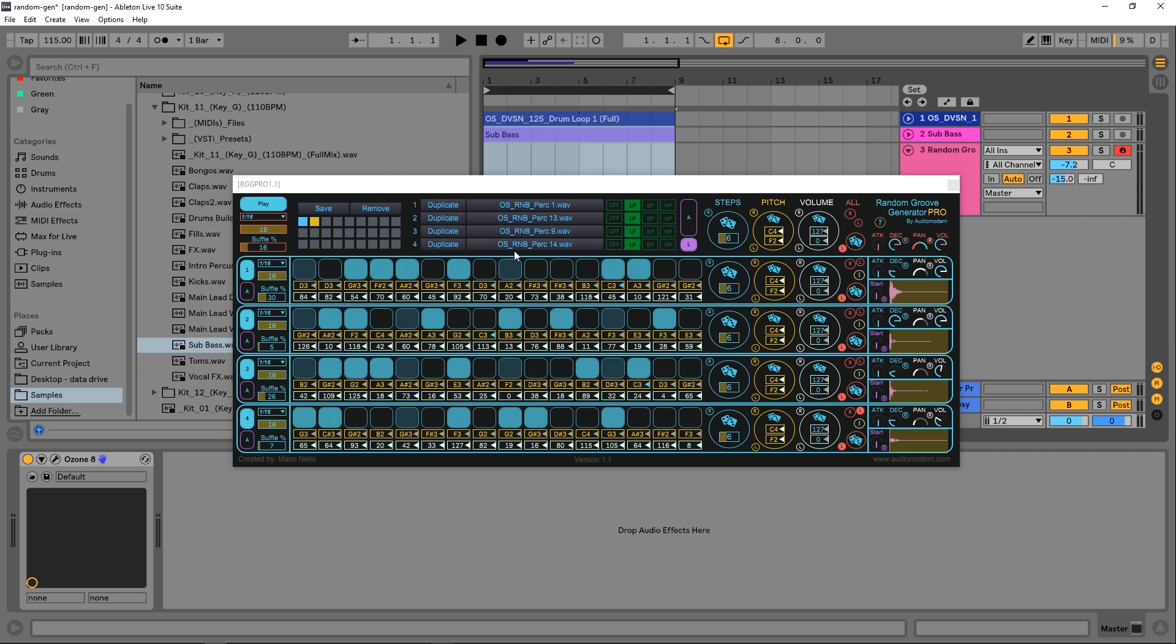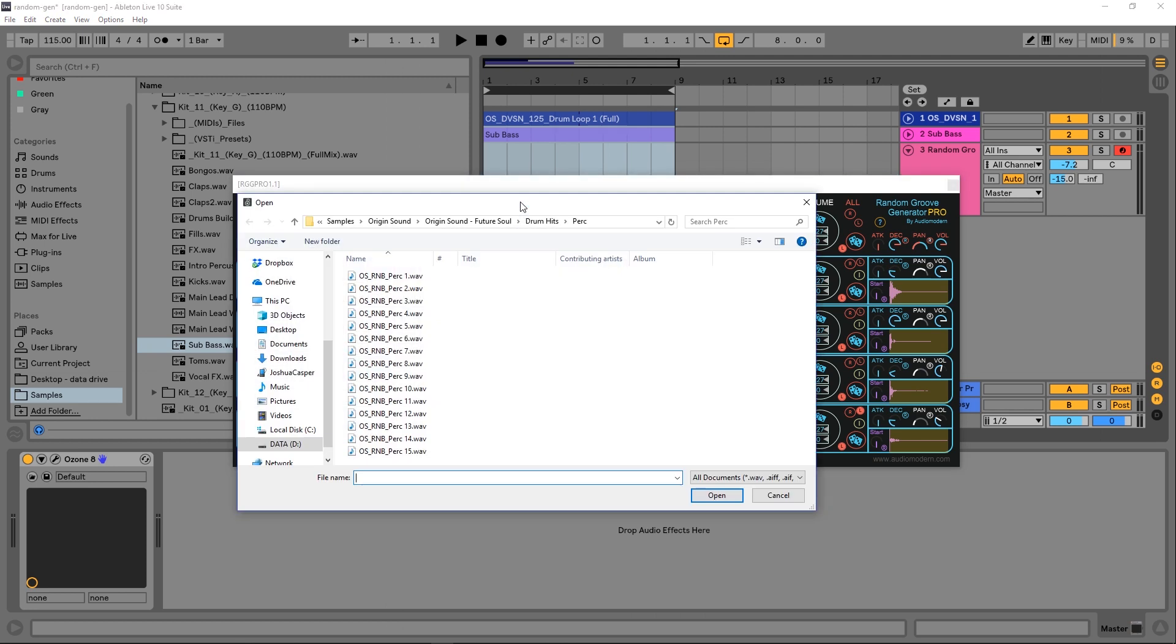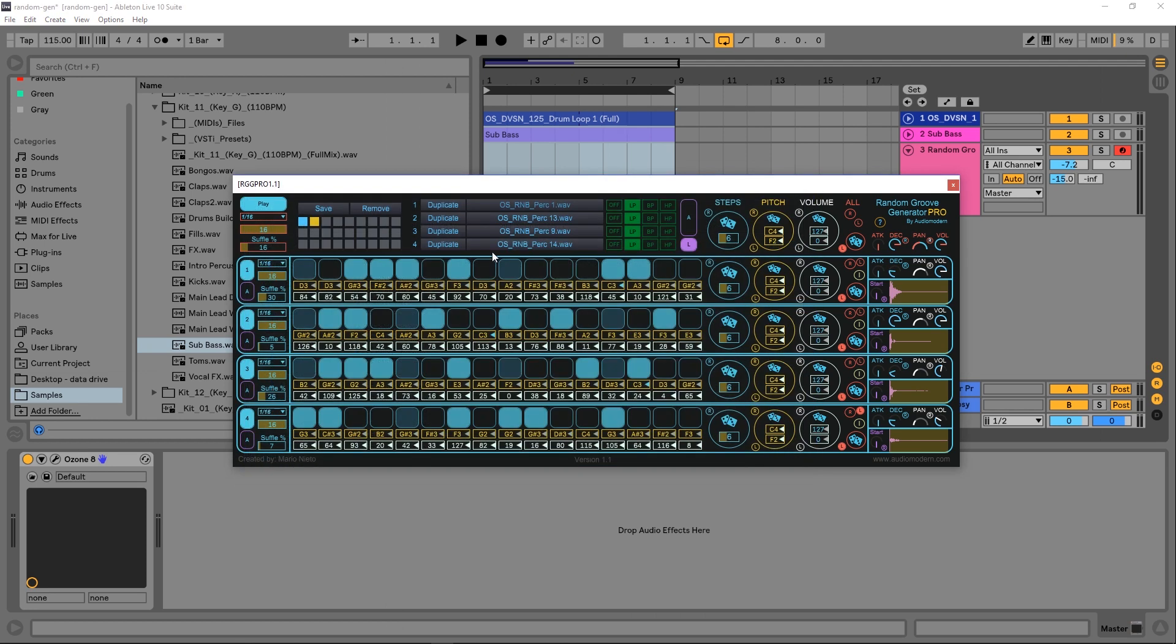You can load up to four different audio files at any one time. To do that, you just click right here and choose whatever you want. I've got four random ones loaded here—I didn't even pick or choose, I just loaded them randomly.